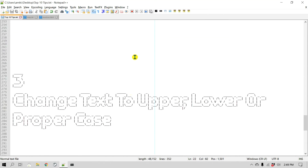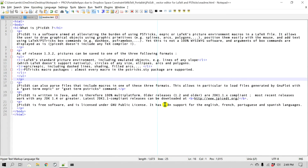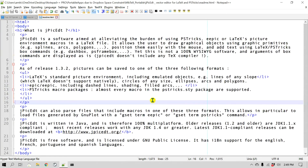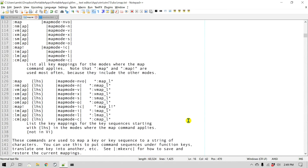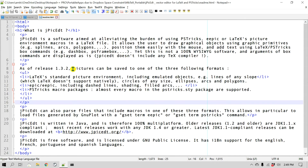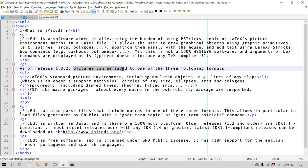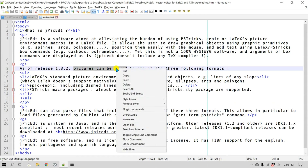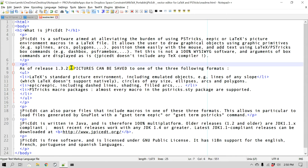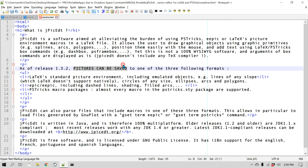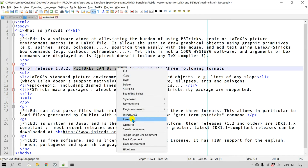Number three is changing text to upper case, lower case, or proper case. There might be a time when you're working with a piece of code and would like to change it to upper or lower case. You can select the text, right-click, and click Upper Case — as you can see it changed to upper case. If you want lower case, select the text, right-click, and change it to lower case.